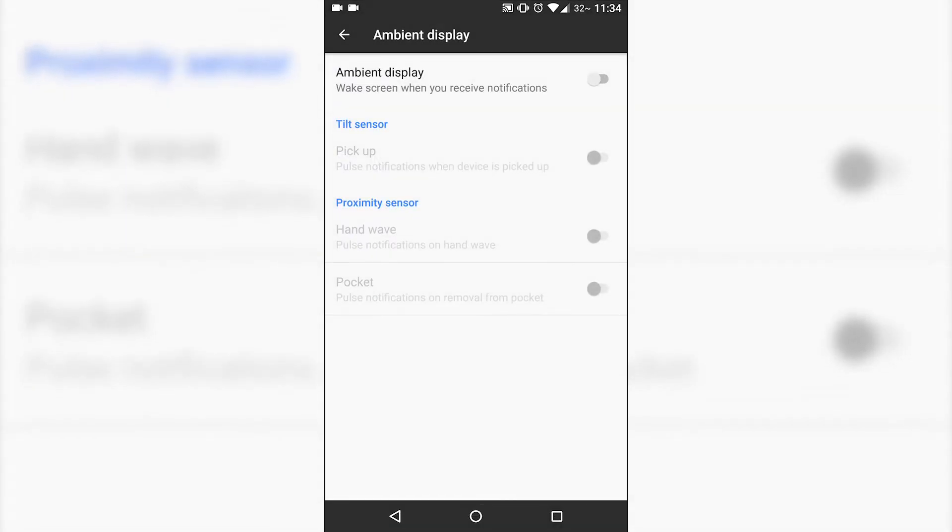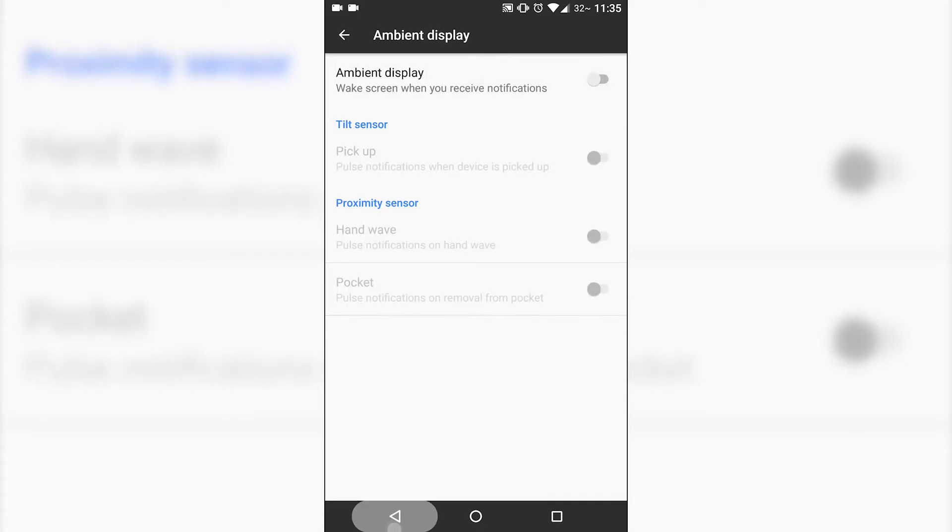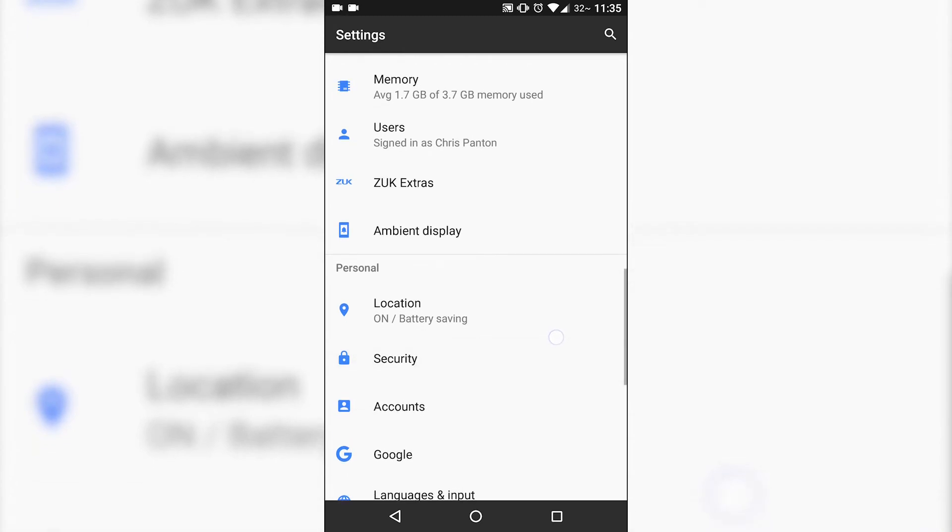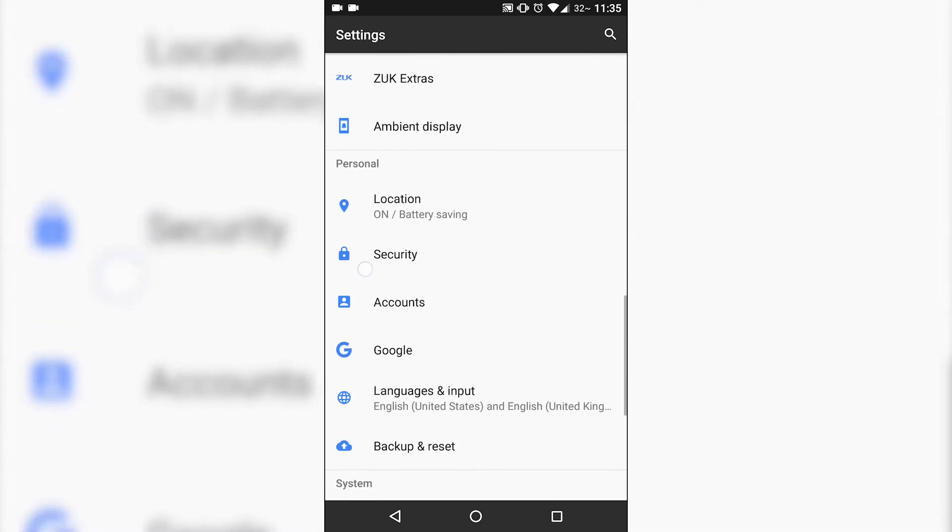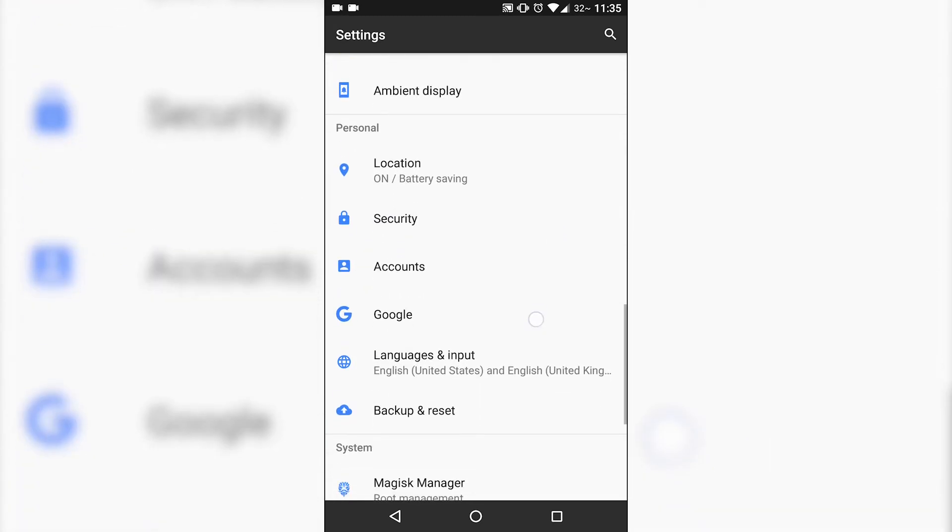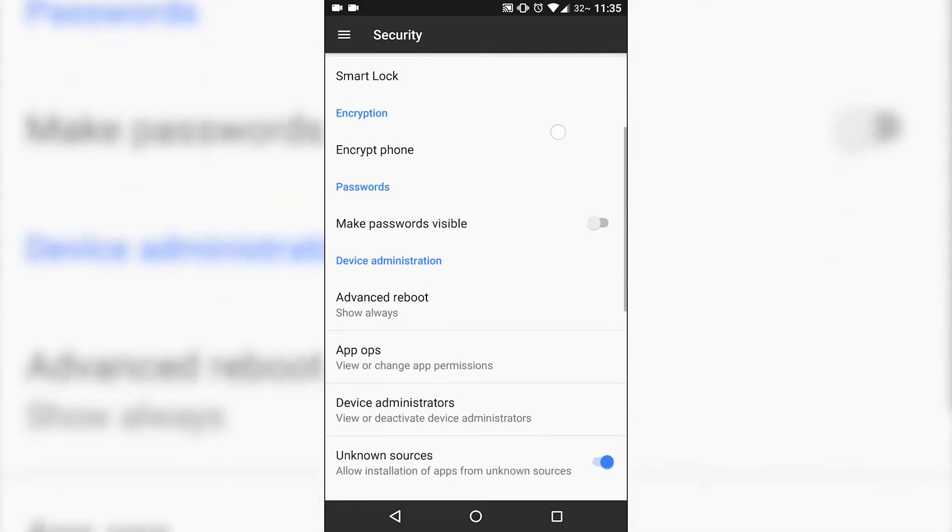Ambient display, so similar to the OnePlus Nexus devices ambient, and your screen will turn on when you get a notification, wave over the proximity sensor, things like that. So those are cool, but I don't have those turned on for battery saving purposes.